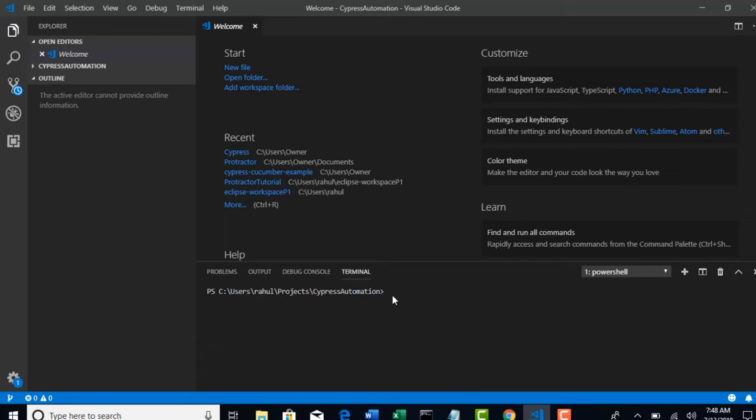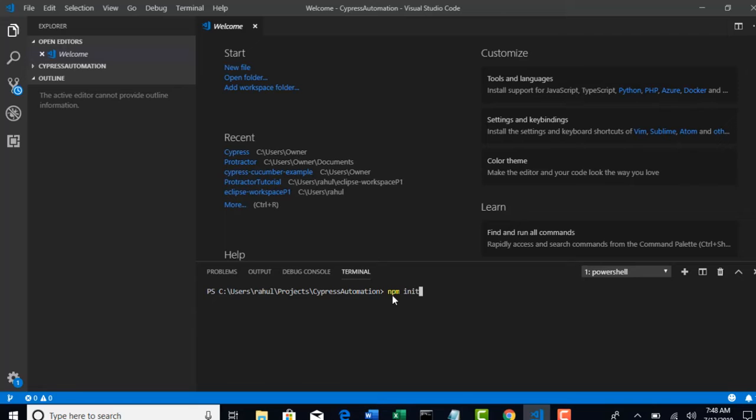So npm init is the command which will help us to auto-generate package.json for our project.